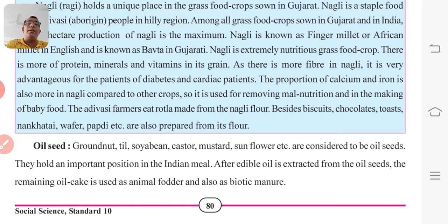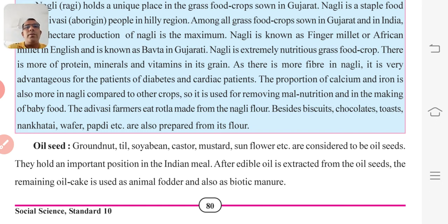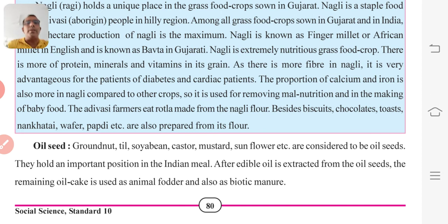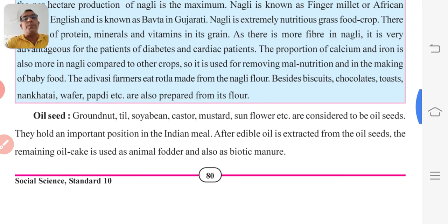Once you extract oil from oil seeds, what remains is called oil cake. It is used as fodder and also as biotic manure for animals, so it is really useful for food as well as cattle rearing.